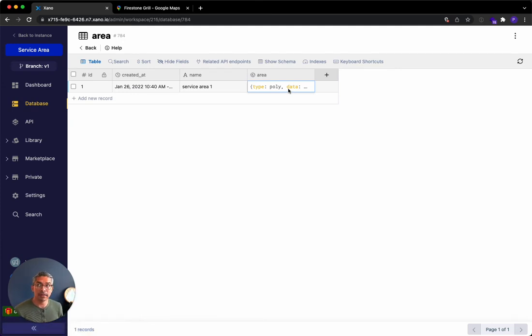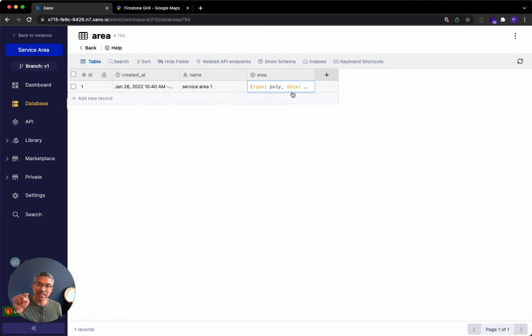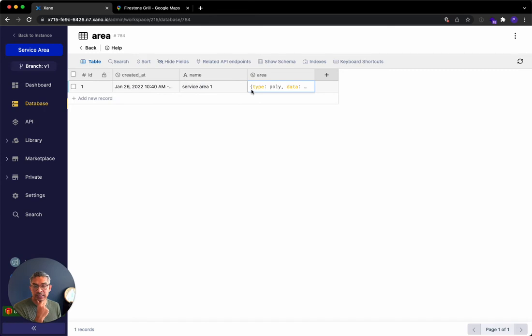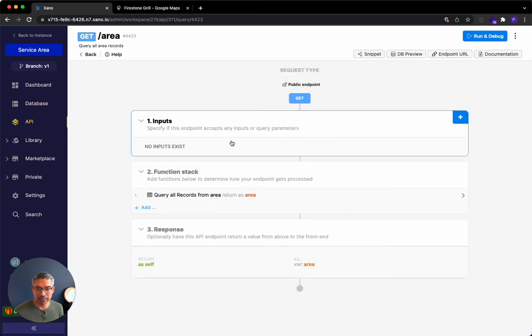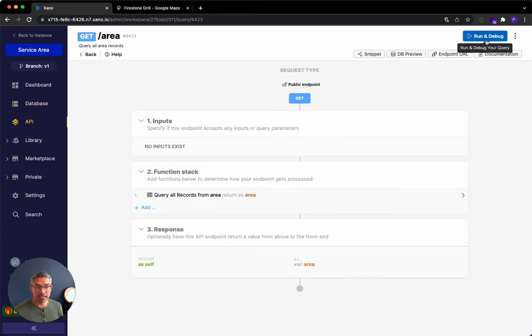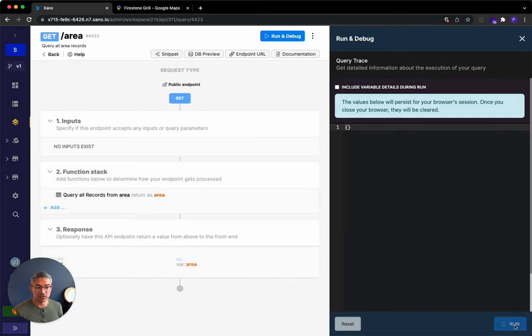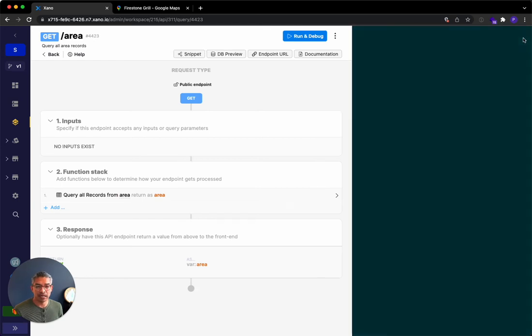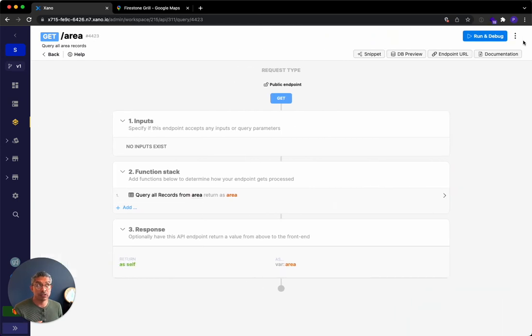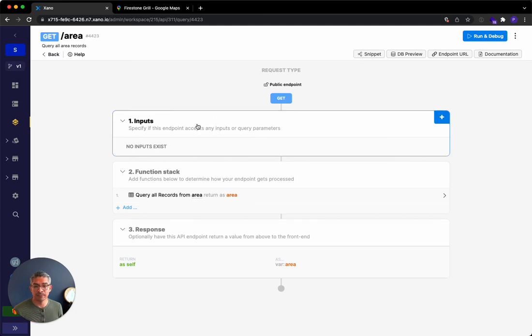So now we want to basically use the API to pull whether a user is within that service area. And if they are, then return this information. So I could go to the API, but I'm going to hit related API endpoints here, and I'm going to go to get area. So if I run it right now, there's no filters or anything, it's going to return that one service area. No problem. But we want to only return it if the user is within that area.